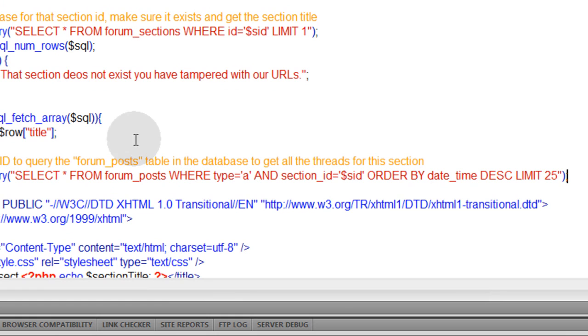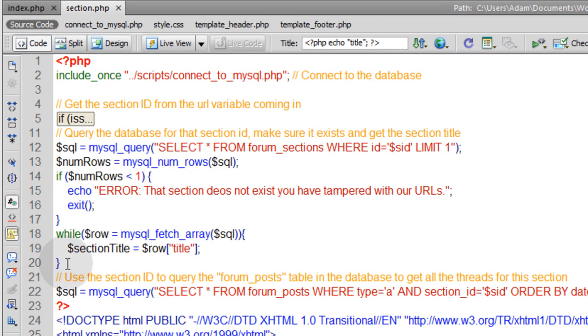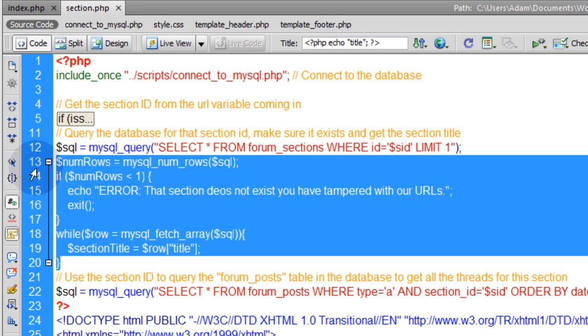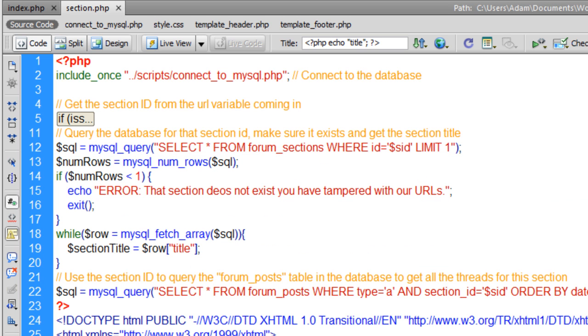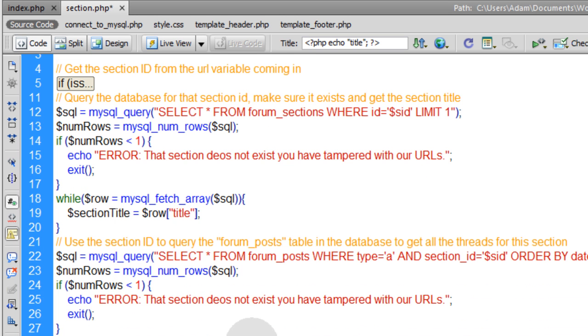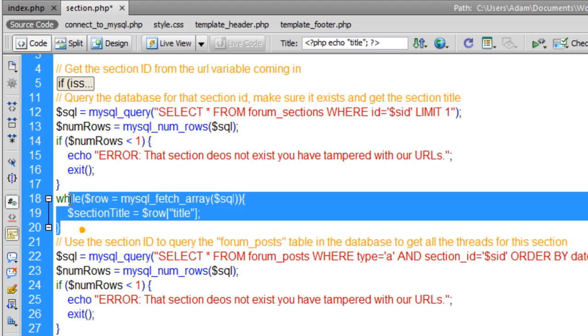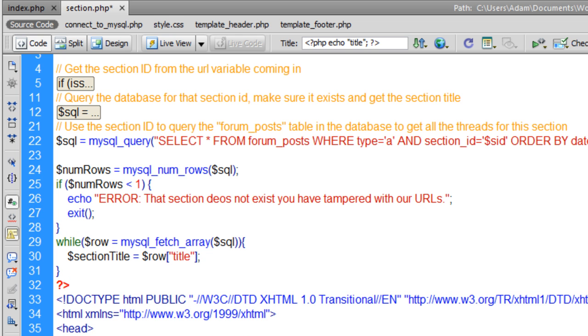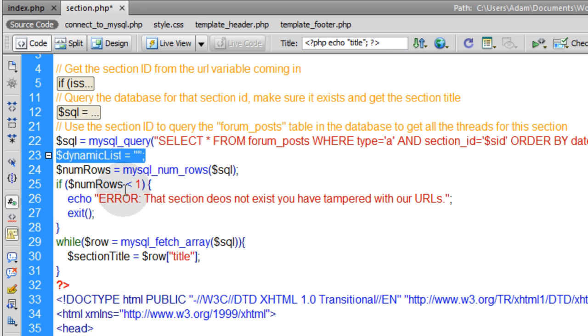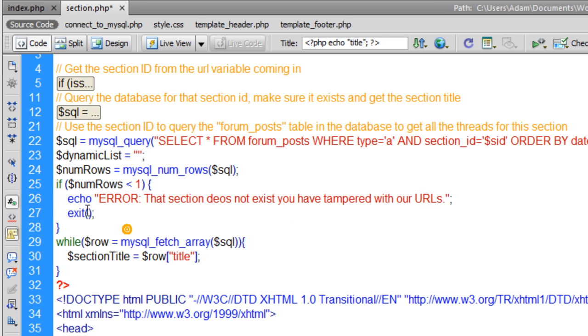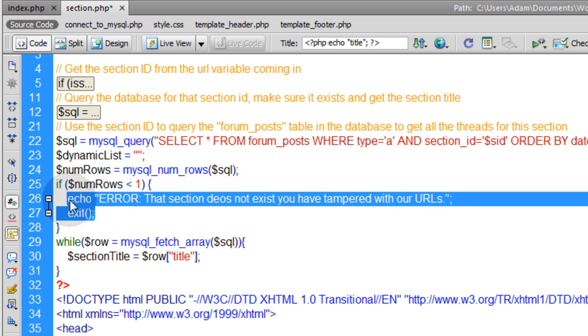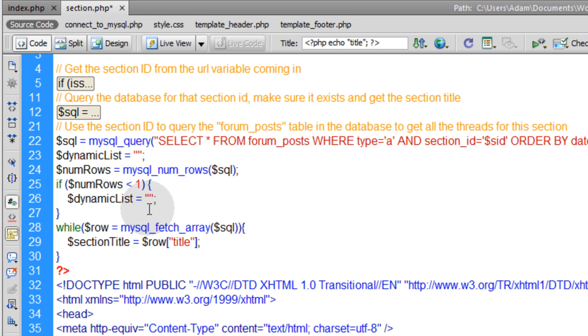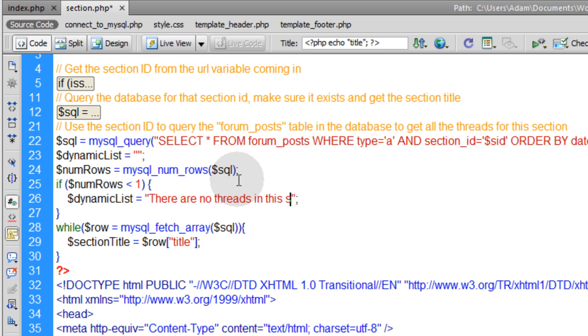Now we also want to get the num_rows and have a while loop for this query, so let's just borrow this one, all the way up to the num_rows, all the way down to the while loop, copy that text, and put it here under this SQL. Let's go ahead and collapse this down, get it out of the way. So if num_rows is less than 1, we're going to need a display variable here. So let's go ahead right below the query, and let's put in $dynamicList equal to nothing right now. Right here, if the num_rows is less than 1, so if there's no posts for this section in the database yet, we don't want to exit the script, but we want to put into this display variable, which is going to go down into the HTML. We're going to echo it out into the HTML. So right here, we have to say $dynamicList is equal to 'There are no threads in this section yet. You can be the first to post.'